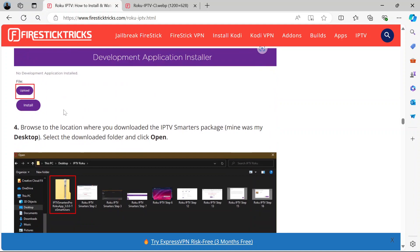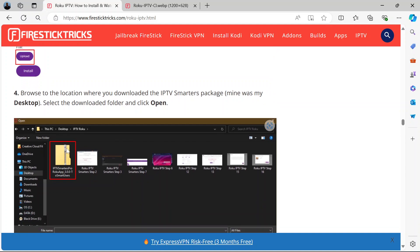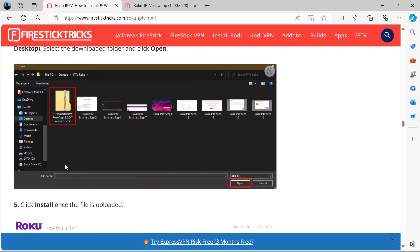What you do next is to go to the location where you downloaded that IPTV Smarters package. I suggested you saved it on your desktop. So if you saved it on your desktop, you'll find it like this in a zipped folder. Open it.